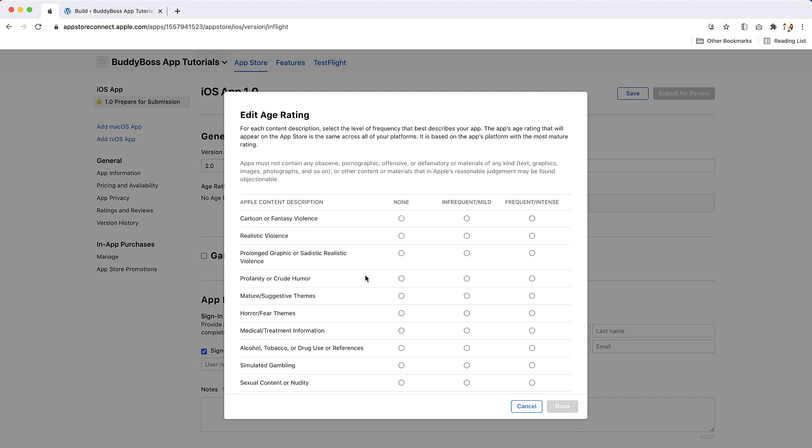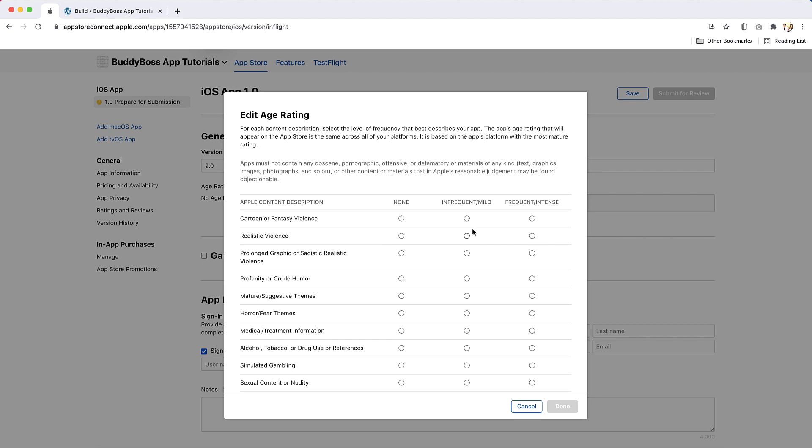Click on edit and select the level of frequency that best describes your app for each content category. If you enable the Made for Kids option, you will need to follow the Kids category requirements. Be advised, your app cannot be removed from the Kids category on the App Store in the future after it is published. To remove your app from the Kids category, you will need to create a new app in the App Store Connect.